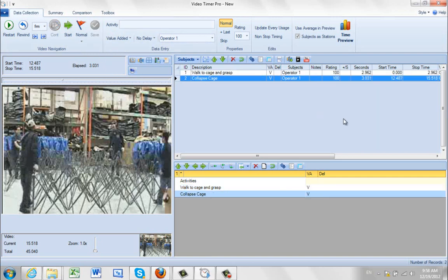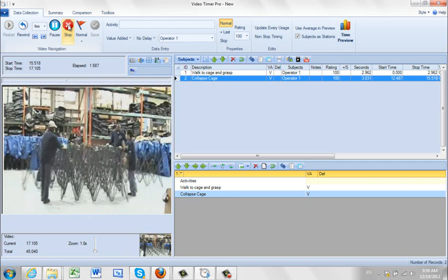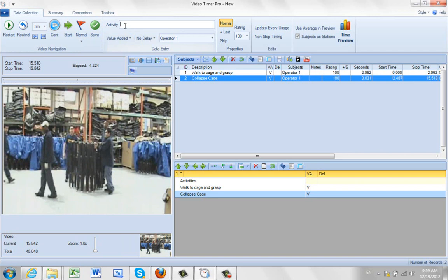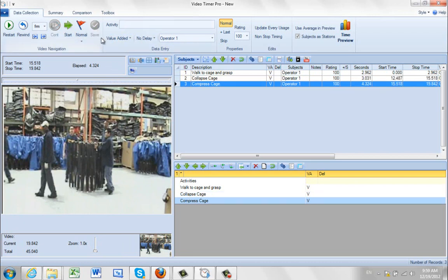I click save. So you can see the first observation — walk to cage and grasp — has a start time of zero going to about three seconds. Then there's a delay while the other guy is getting to his corner, and the next observation starts there. Now he's going to compress the cage, and when he lets go I'll stop it. Compress cage — click save. That's the end of the work content for operator number one.